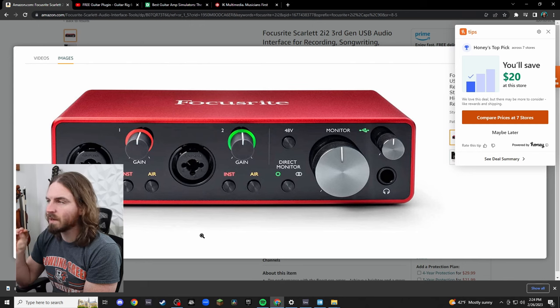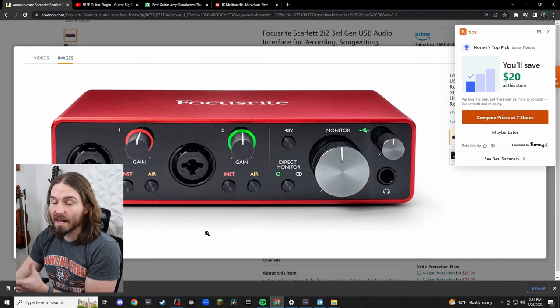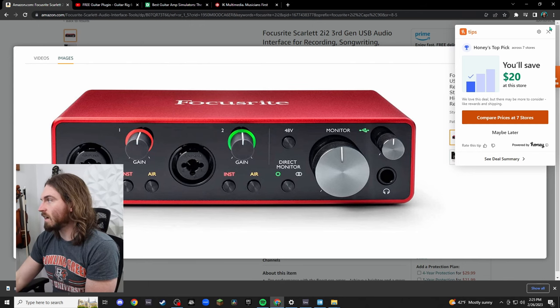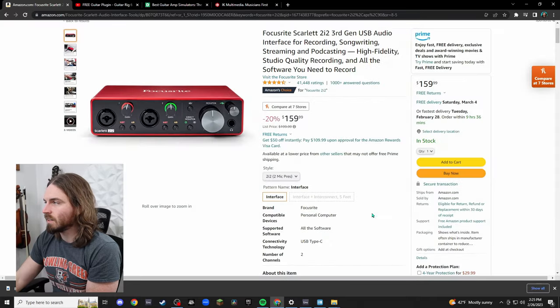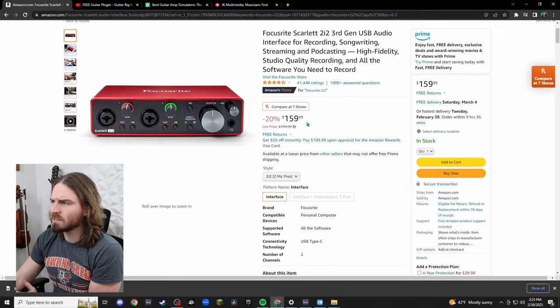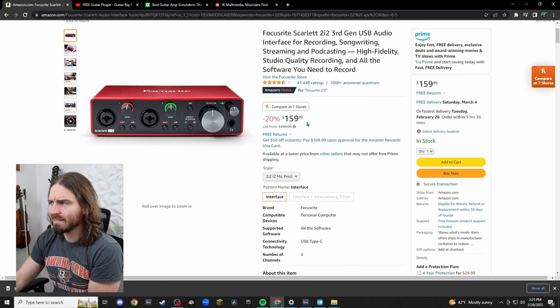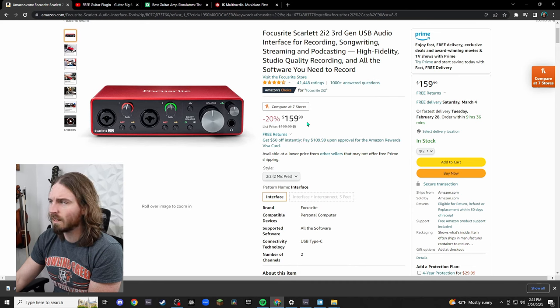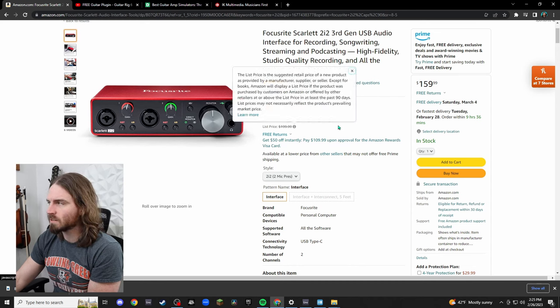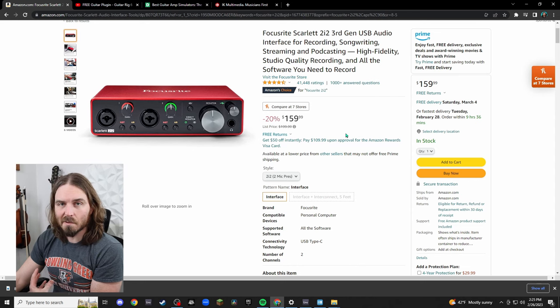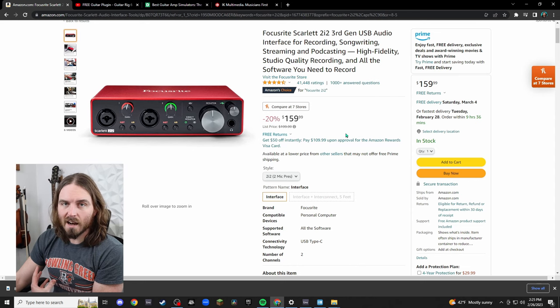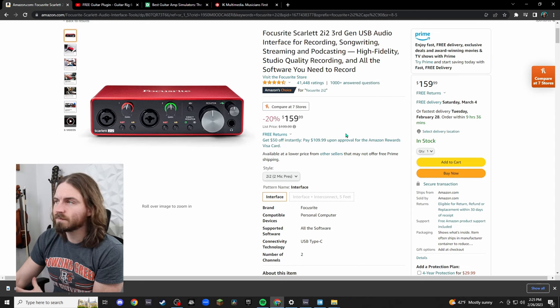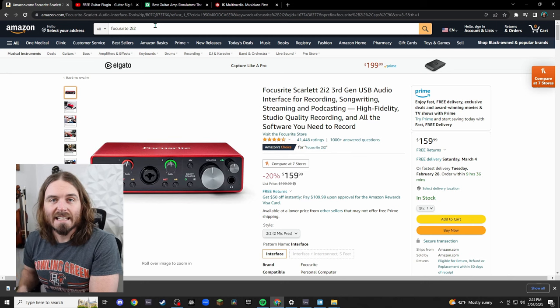I'm not going to get too into the audio interface specifically but this is just one example. This is what I have. You can see the cost if you go back to here is currently $160 which is a pretty good price. The list price is $200 so there are cheaper options. This is what I use.